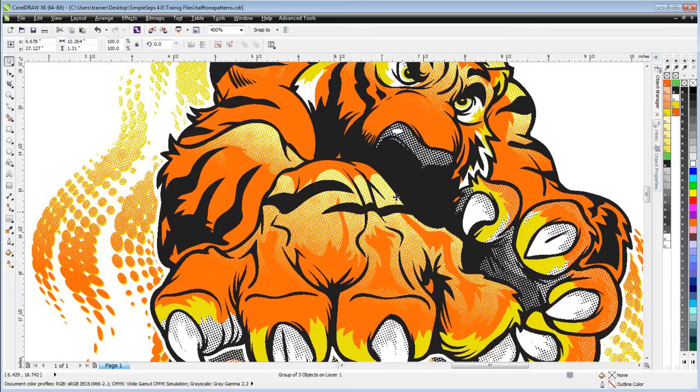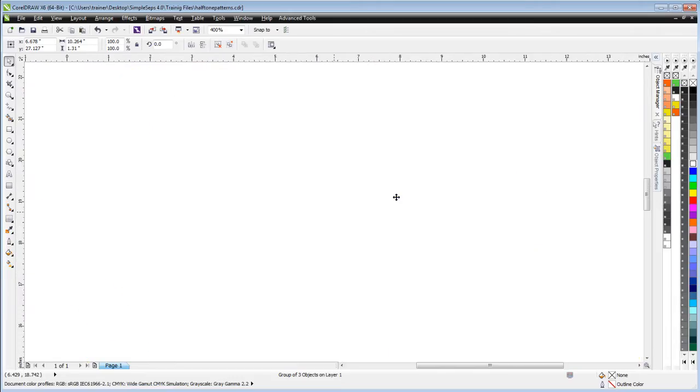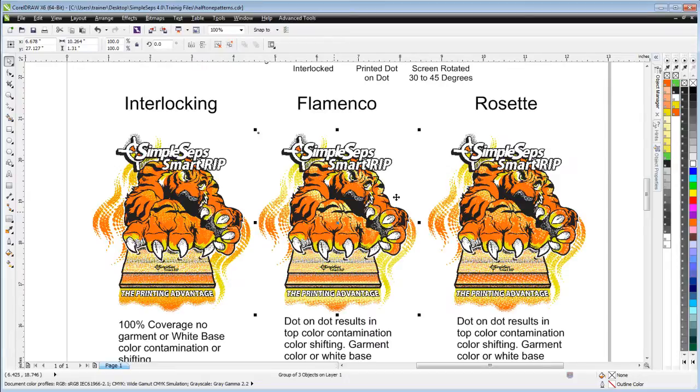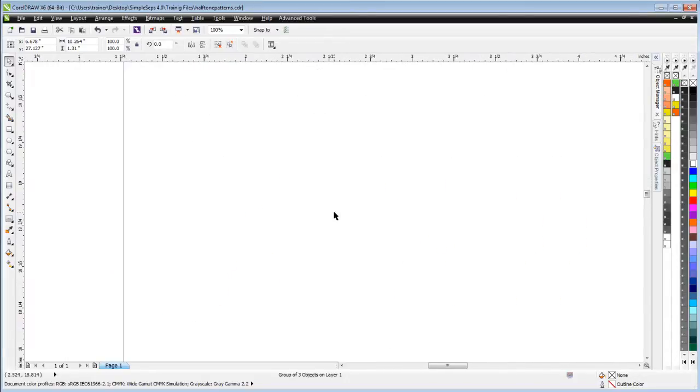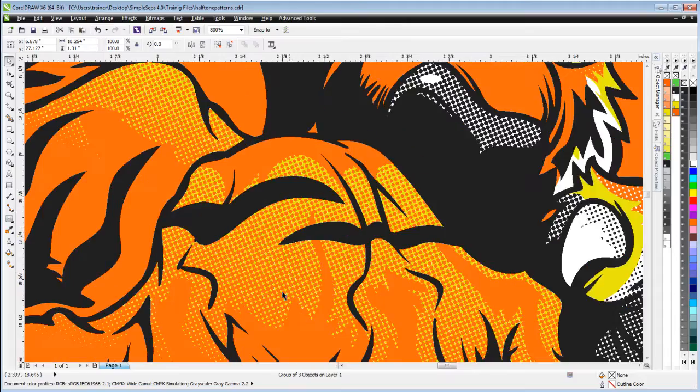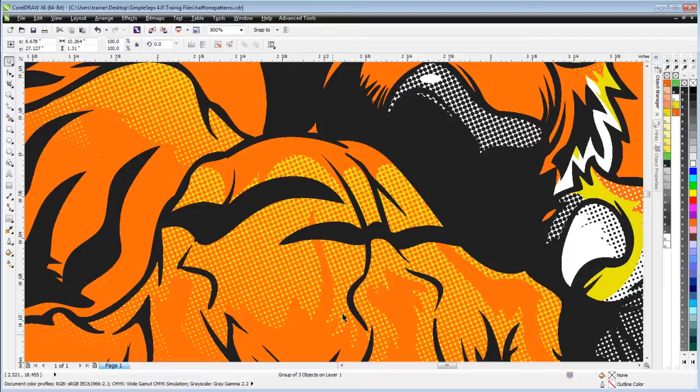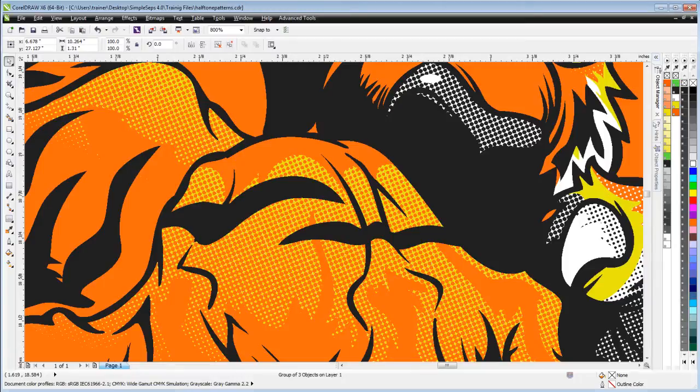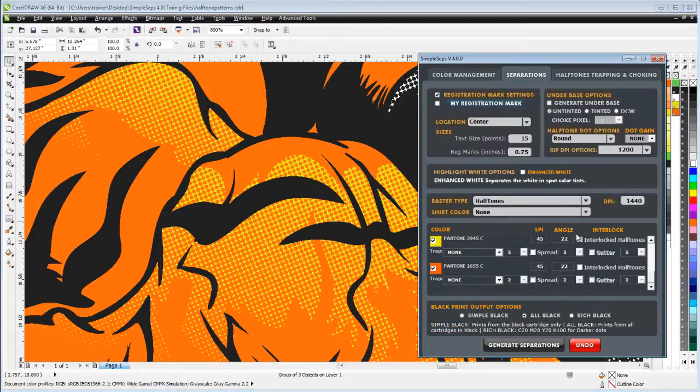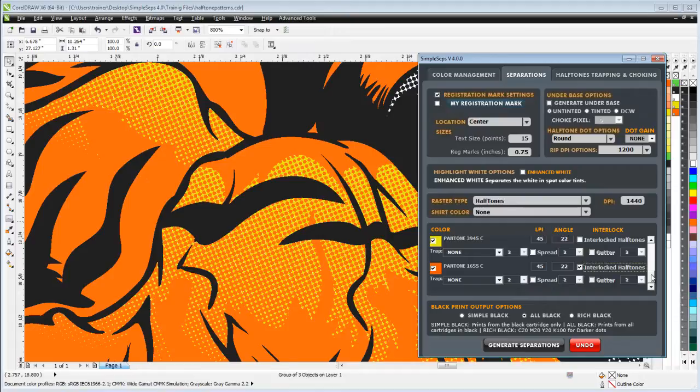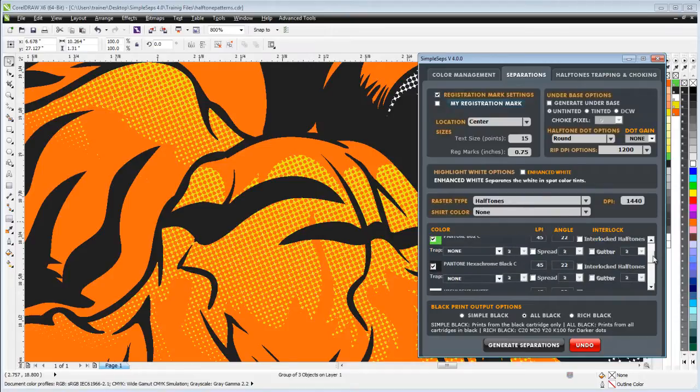Very often what I'll do is a hybrid. If I've got, let's say, the yellow here and the orange and some black on top of that, I interlock my orange and yellow at 22 degrees as you can see here.